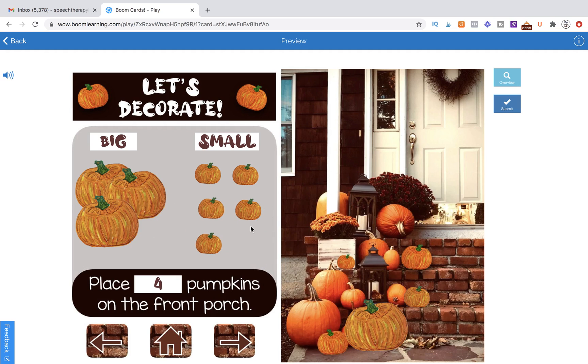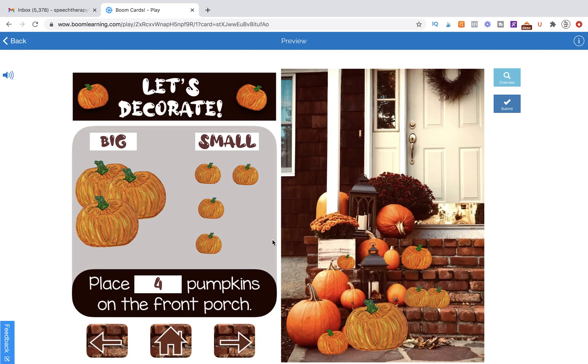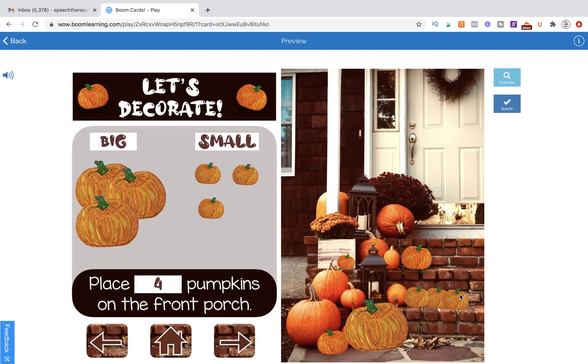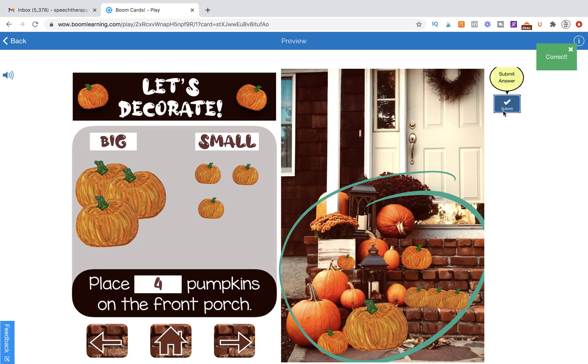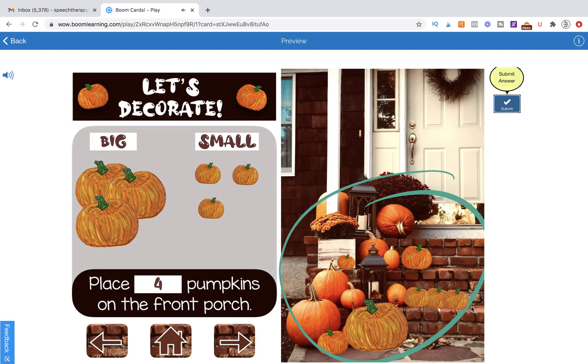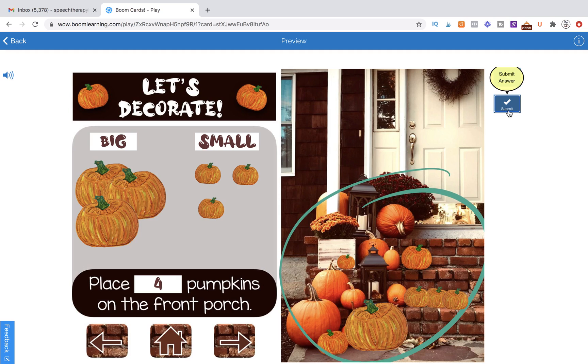So we can go ahead and put out three tiny pumpkins and one large pumpkin or one big pumpkin. Hit submit and it's going to give us that positive feedback.